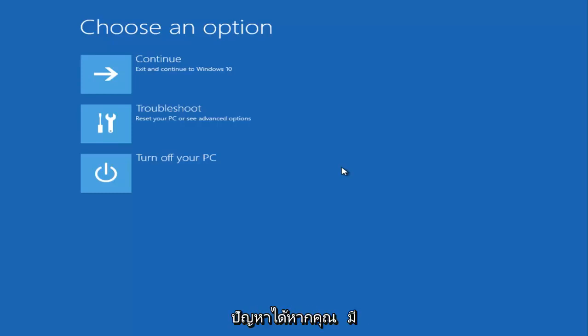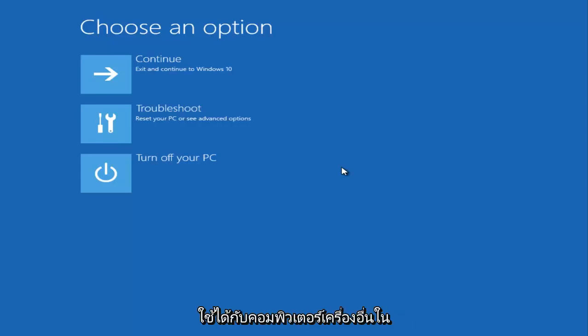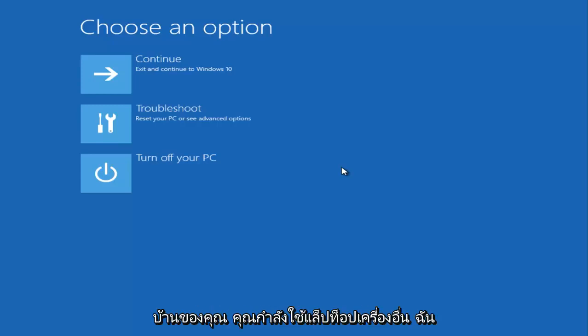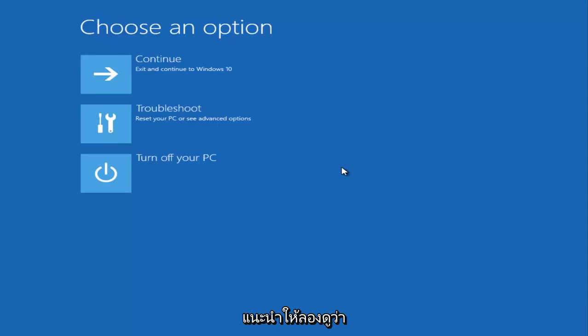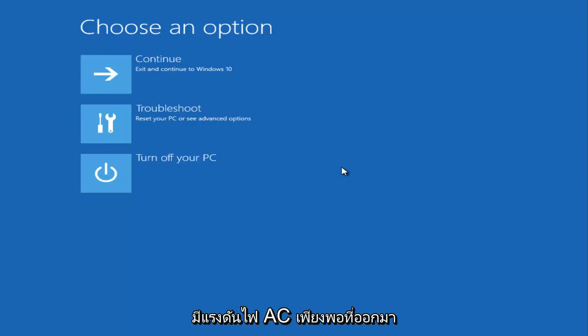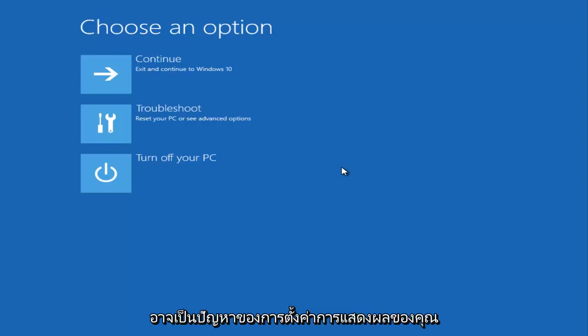If that does not resolve the issue and you have any additional AC adapters that might be hooked up or available to other computers in your house, I recommend trying that to see if there could be something with the voltage coming out of your power adapter, as that could be an issue with your display settings.